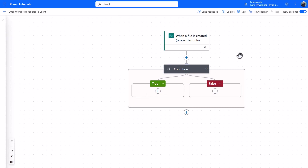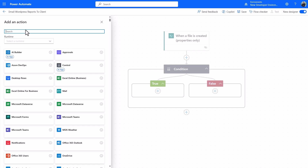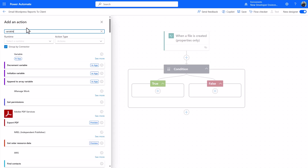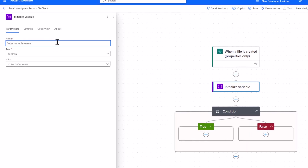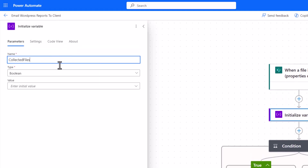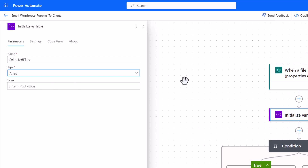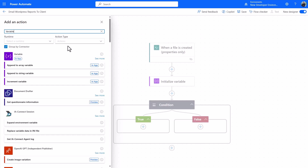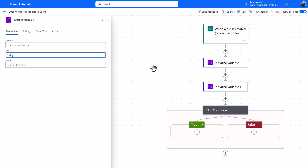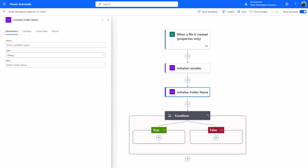Now I'm going to set up a couple of variables we'll use later. First, initialize an array — choose Variable, initialize variable, give it a good name like 'Collected Files' or 'Attachments,' set the type to Array, and leave it blank for now. Next, initialize a string variable for the folder name — again leave it blank to start with.